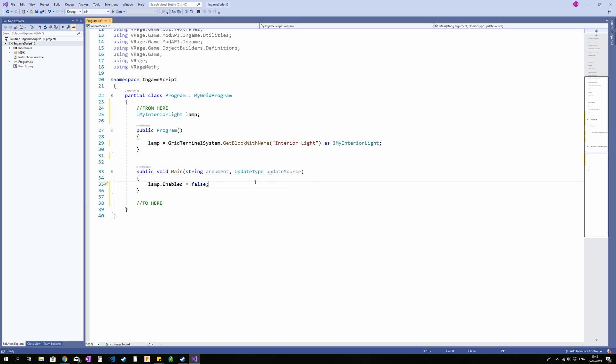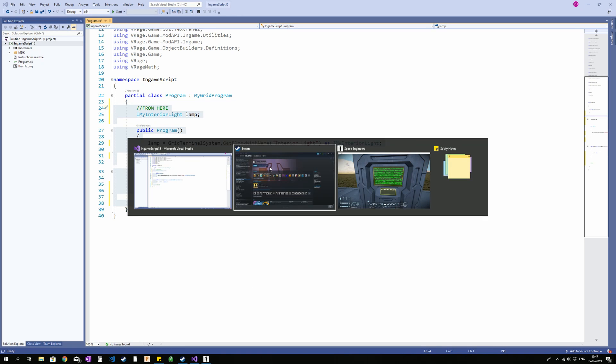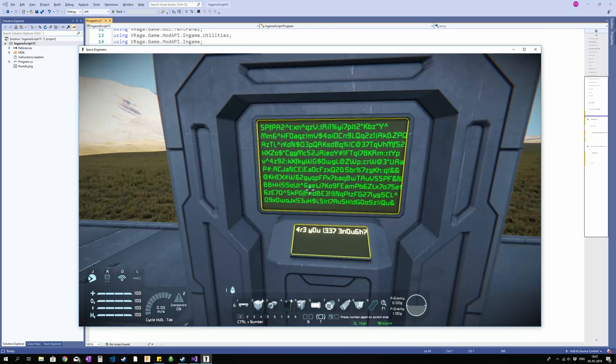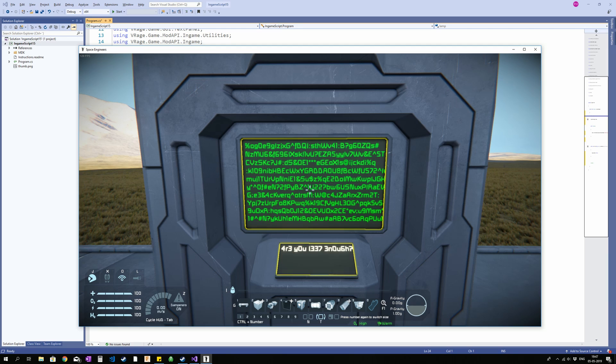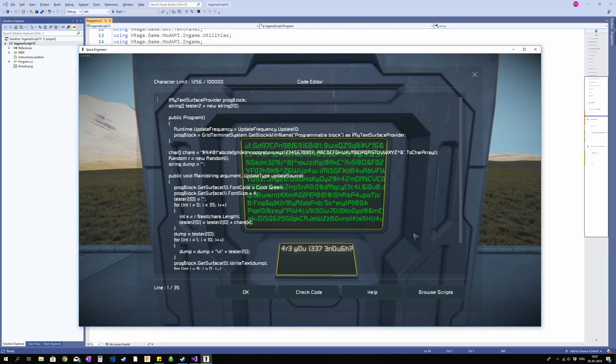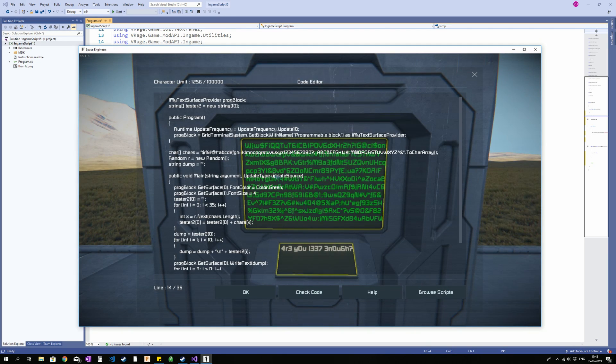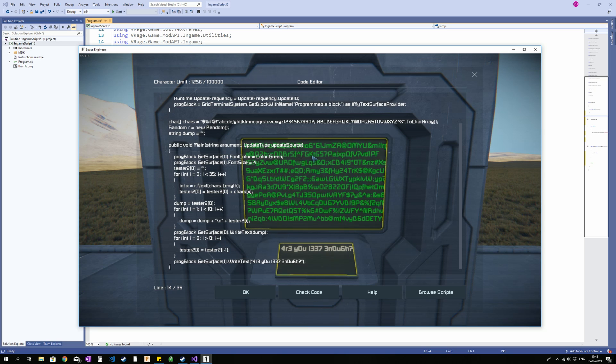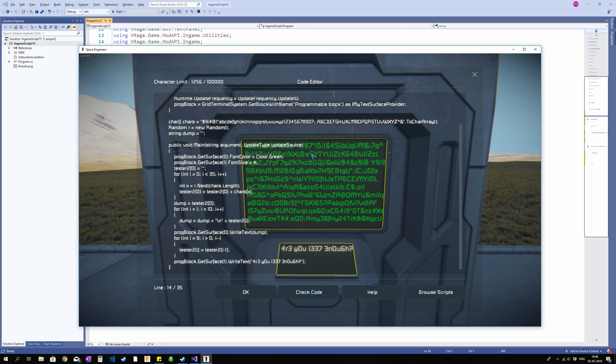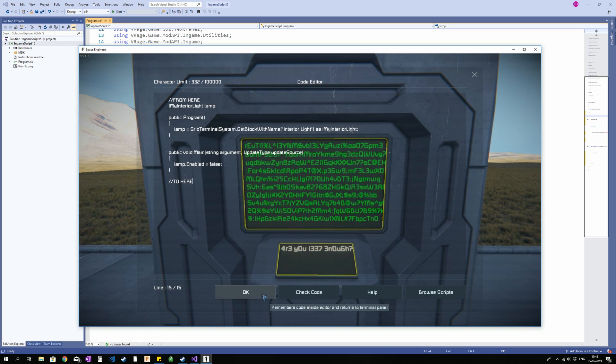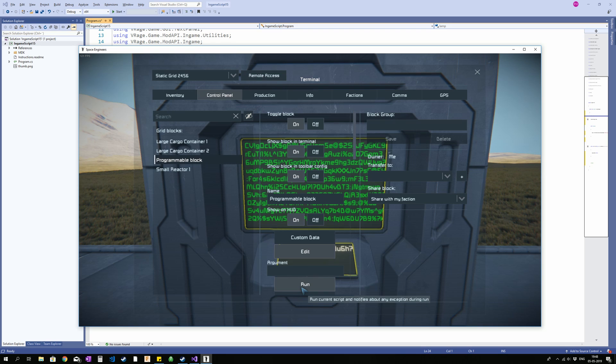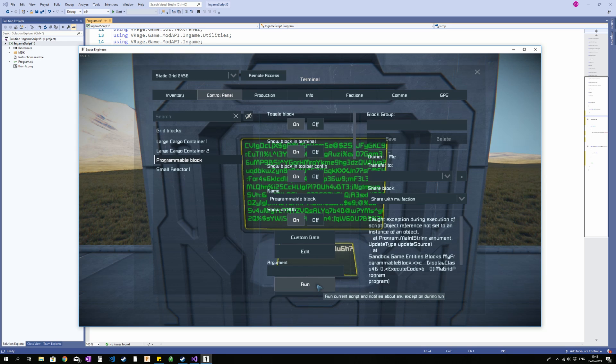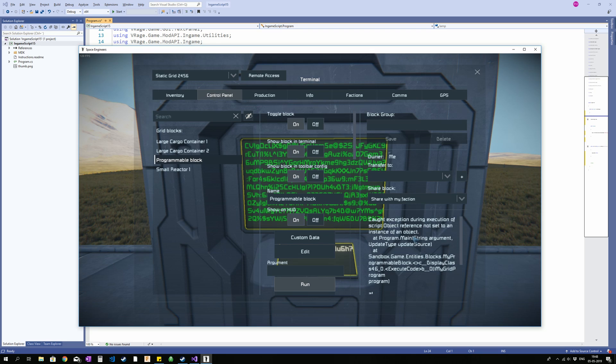So when I run this code in a programmable block, it should turn off the interior light called interior light. So let's try it out. I am going to copy-paste this and I am going to put it in my game. So into the programmable block we go, we say Edit. I am just going to Ctrl A to select everything, Ctrl V to paste. OK. And press Run. Now we get an error here called Exception.